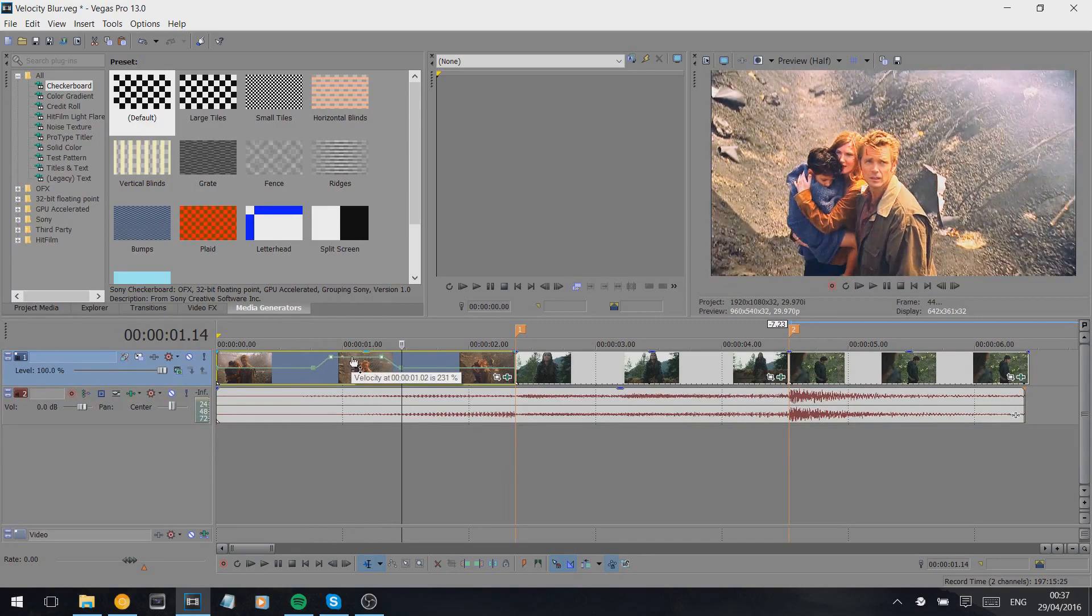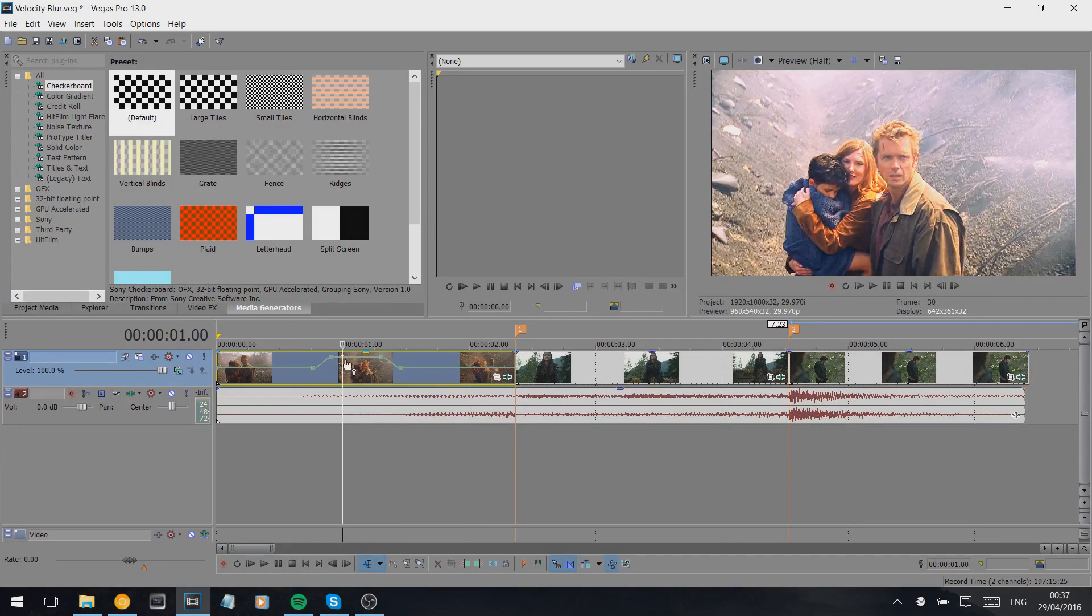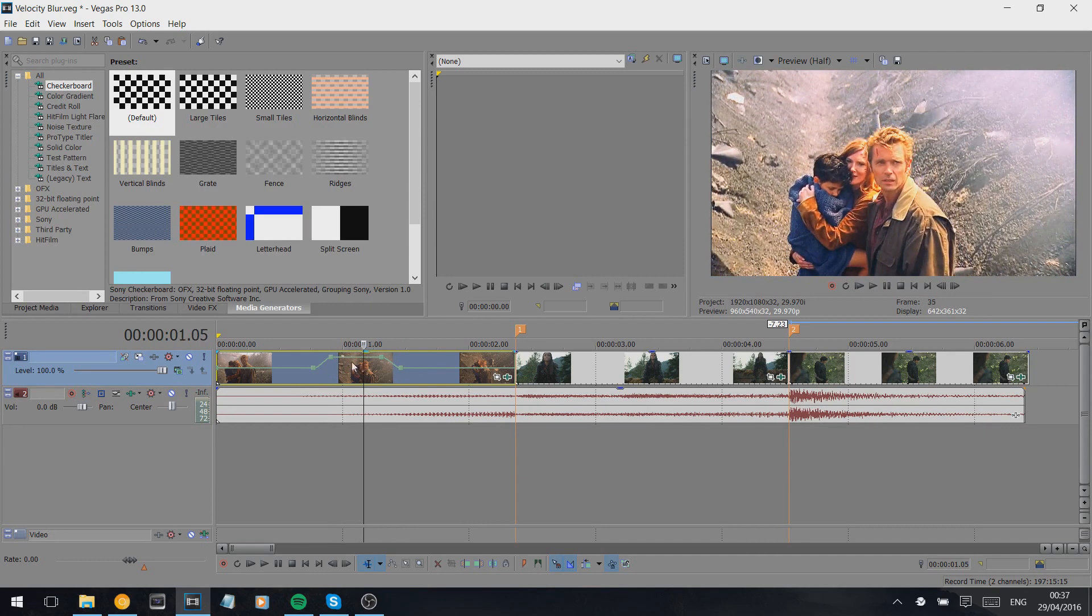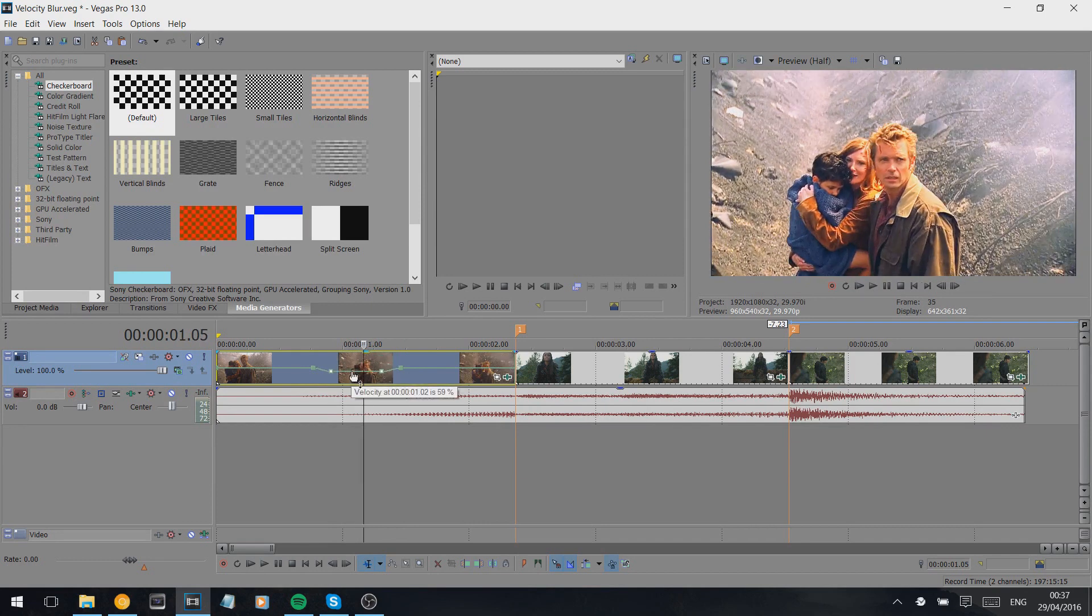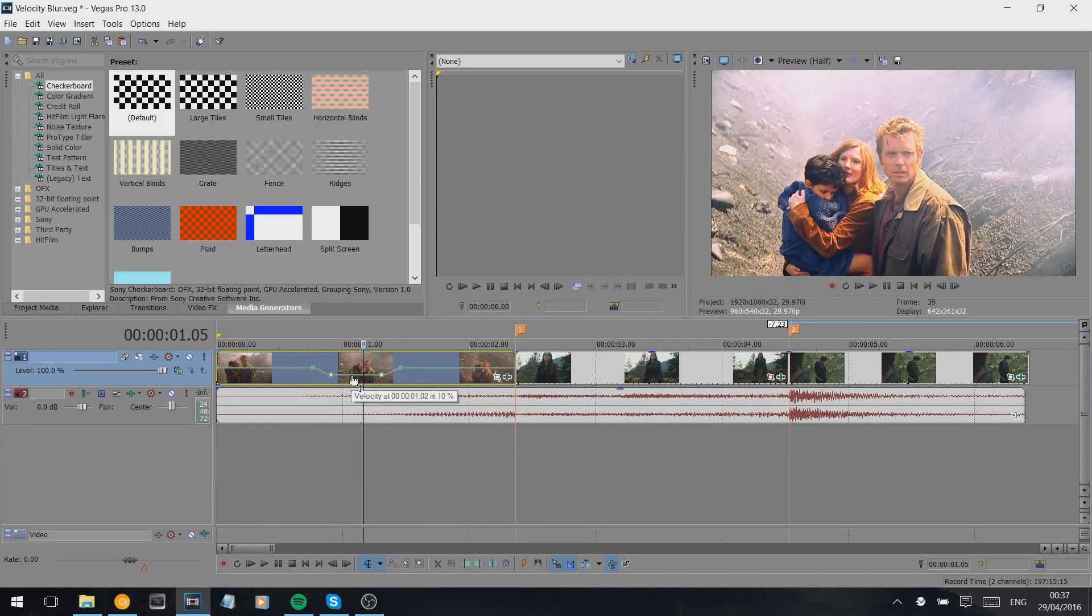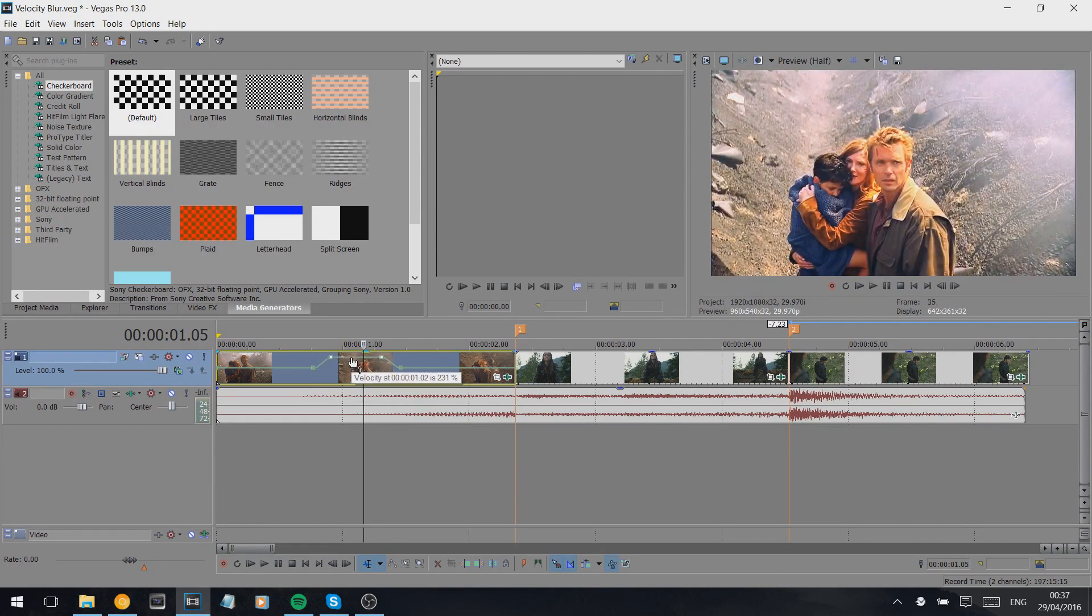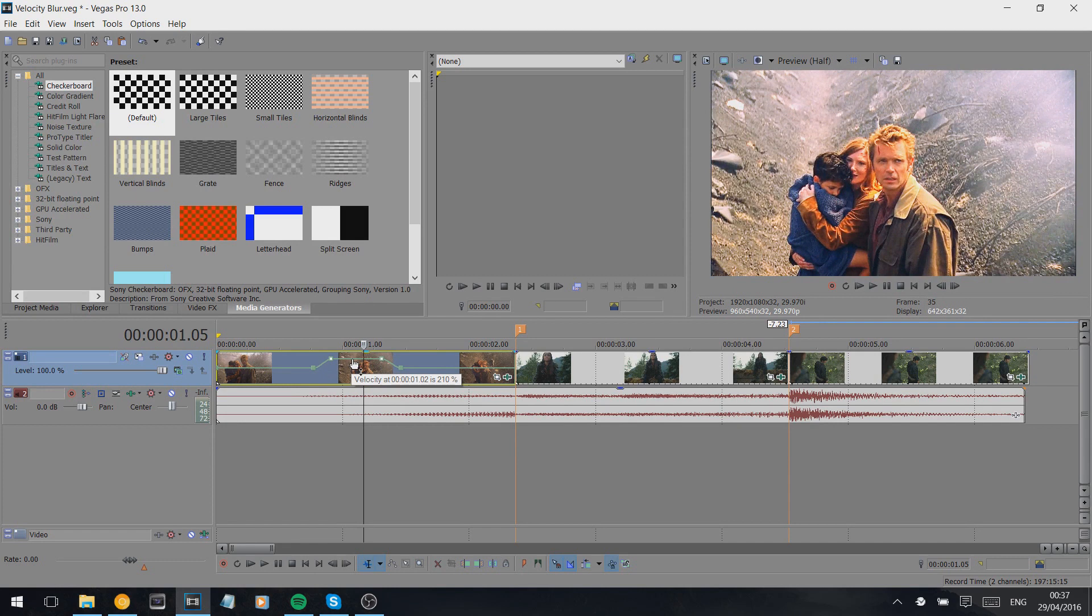You can do that however you want. It will depend on the clip and how high you want it. Just to point out, if you go lower it slows down the clip, but we're going higher.